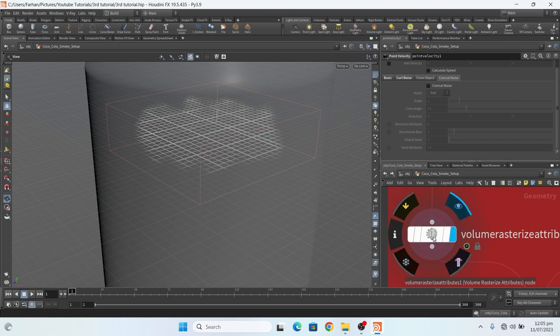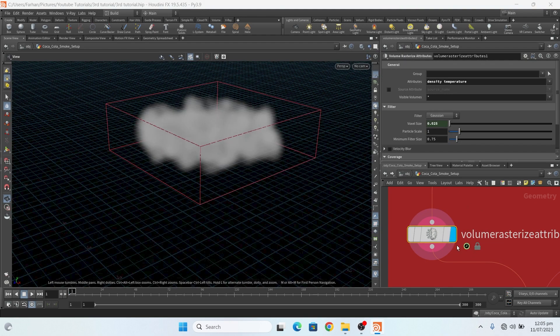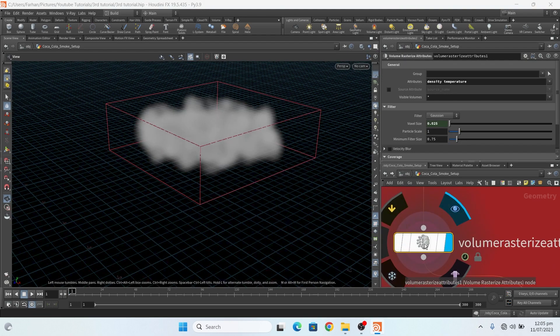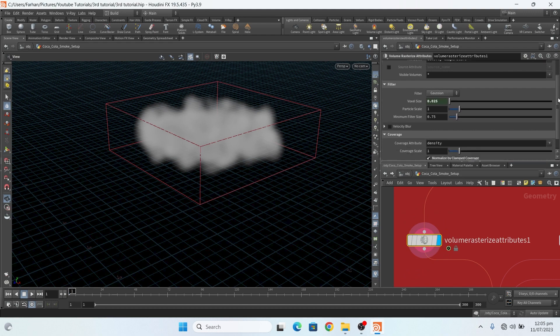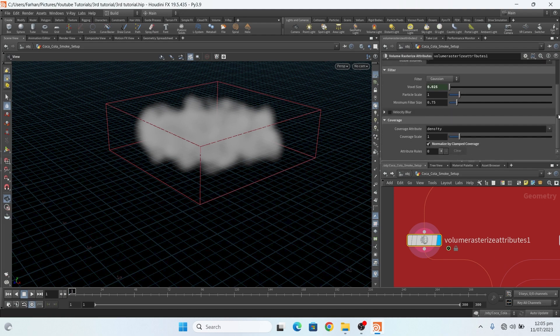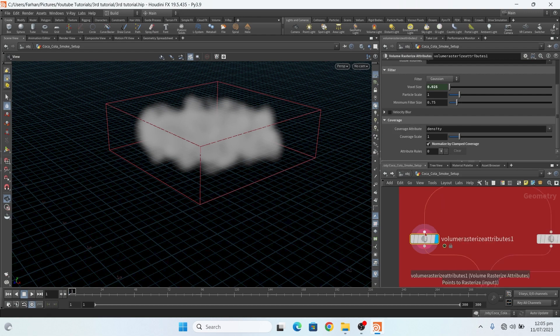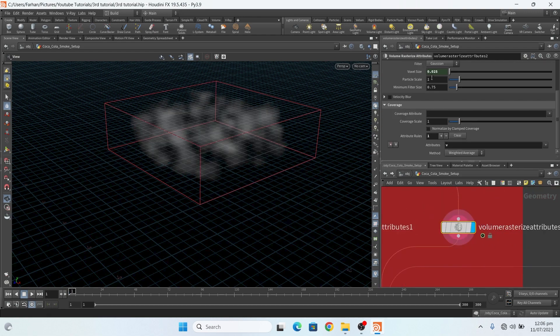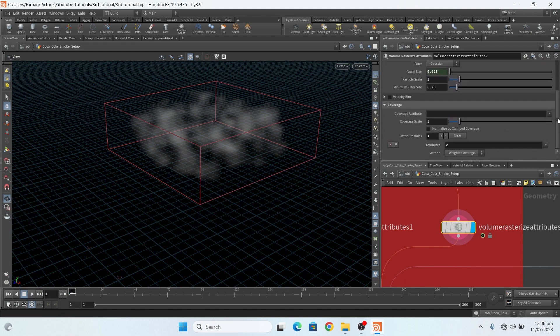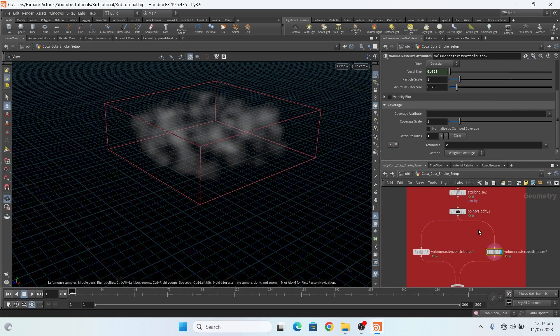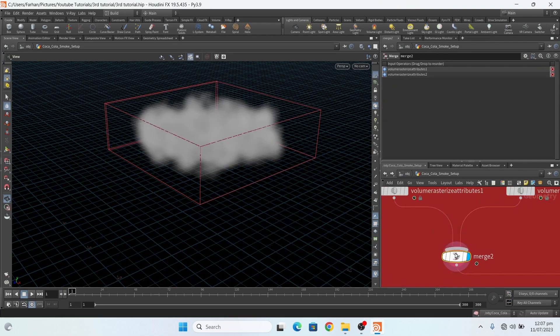Then I add a volume rasterize node, and in this volume rasterize node I add density and temperature. And voxel size is connected with my pyro solver. This is my setting: clamp coverage with density. And this is my velocity. Here I add only velocity. You can see my setting here. Then I merge them both.